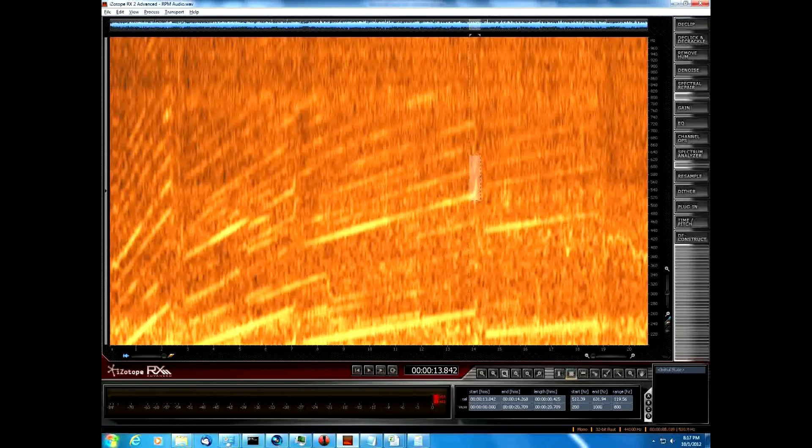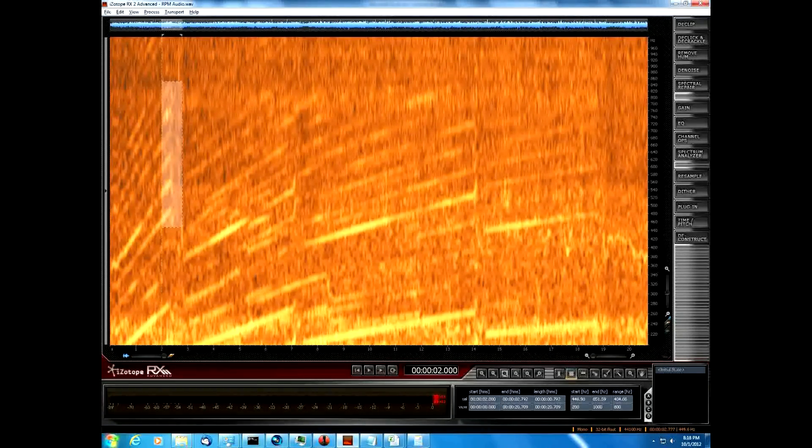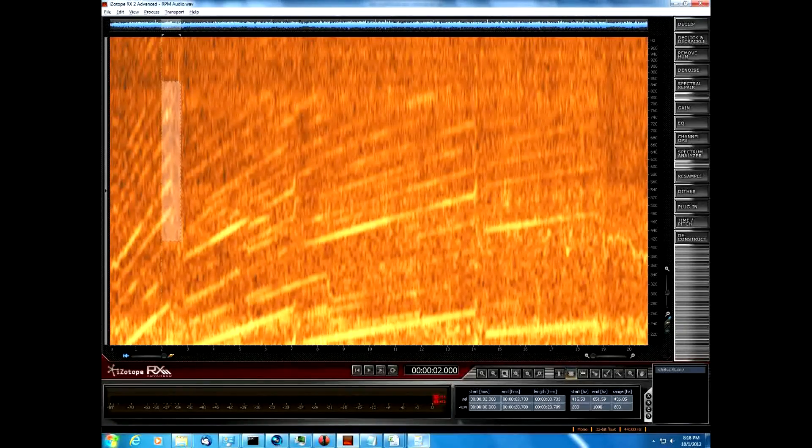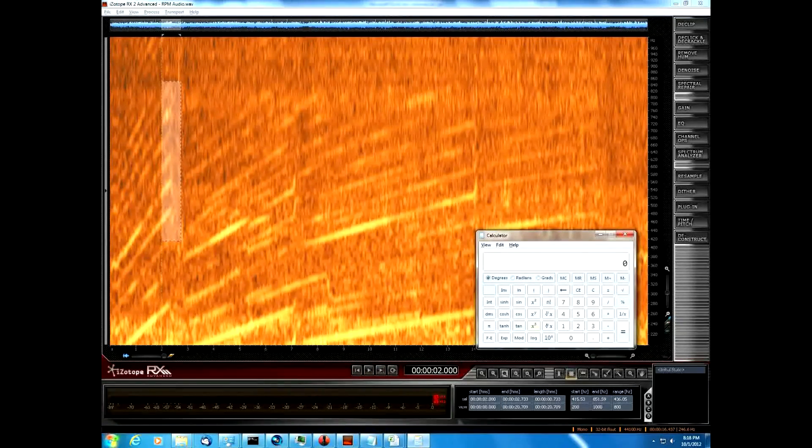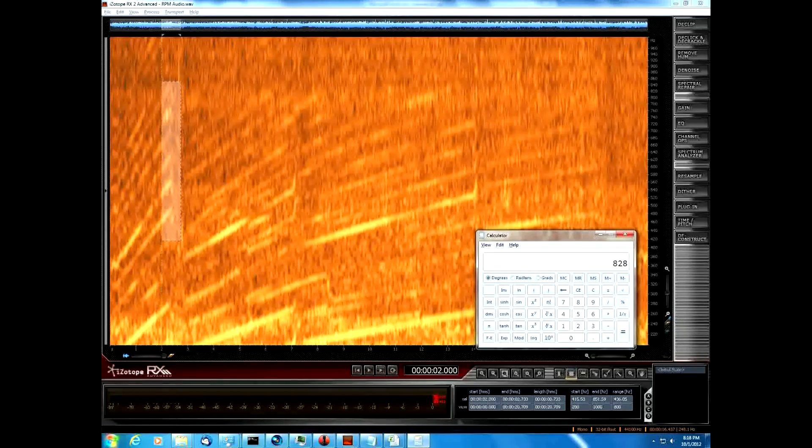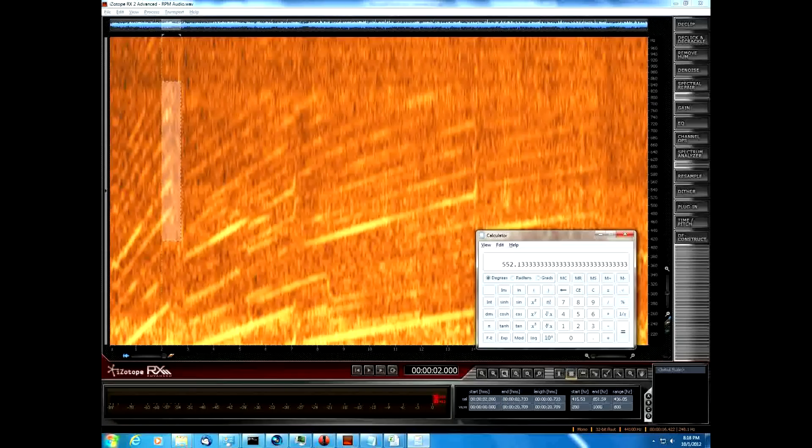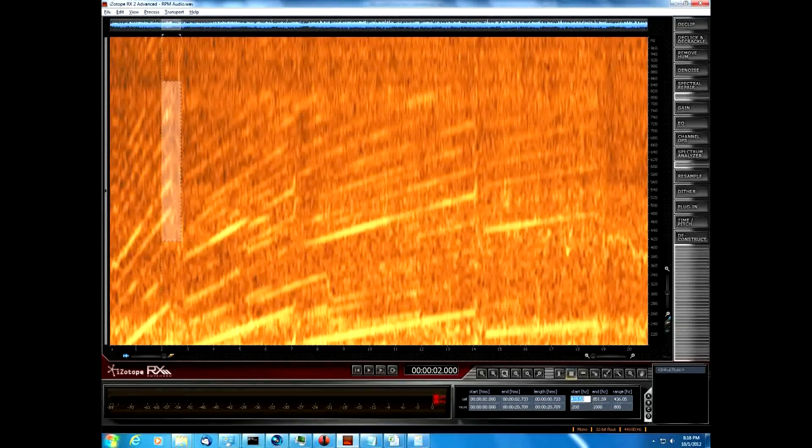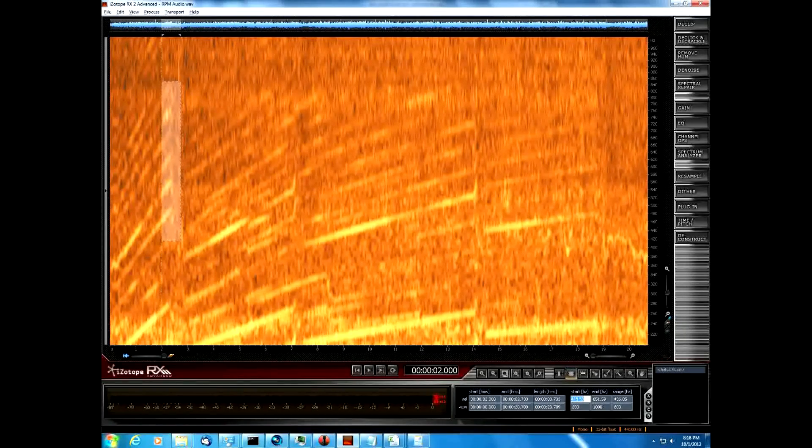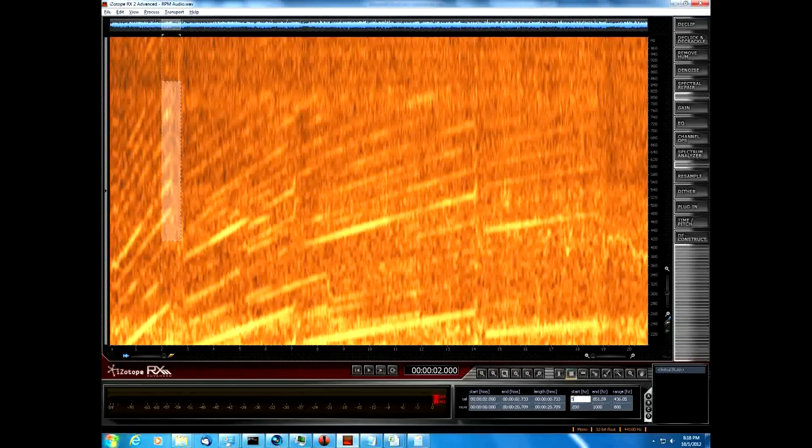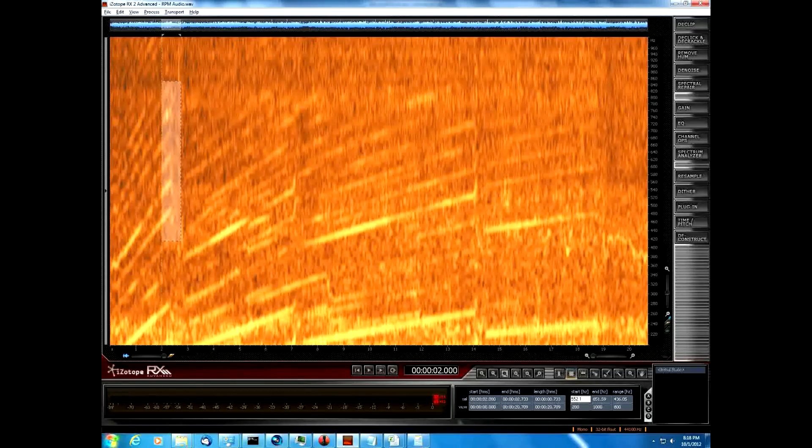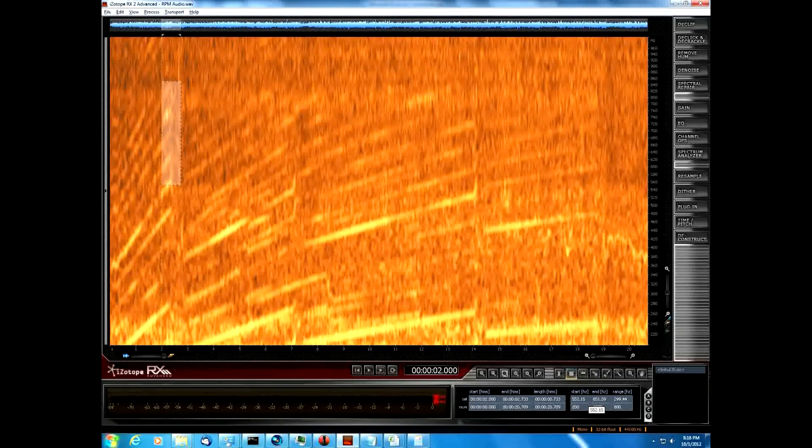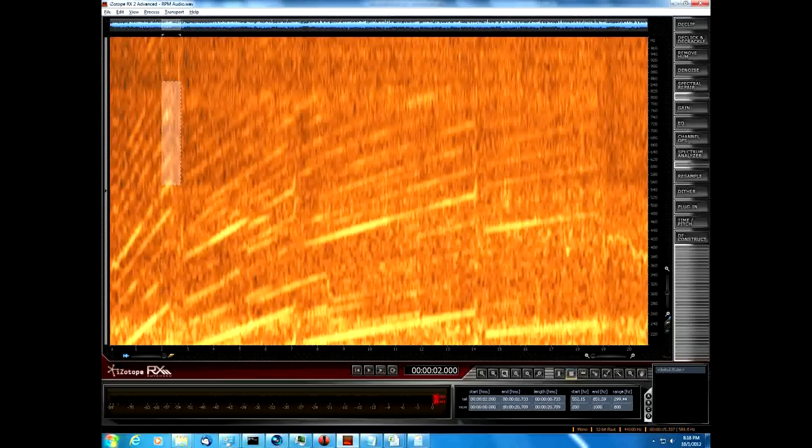So what we should be able to do is I'm just going to highlight an entire section of the screen right here. I'm going to break out my calculator and I'm going to type in the RPM of the first shift point which is 8,282. I'm going to divide it by 15 and we get 552.15. Down here on the isotope window, our starting frequency of the highlighted area, we're going to type in 552.15. And sure enough you'll see that's right dead center on that harmonic.